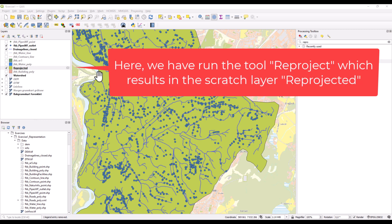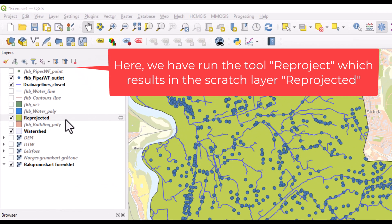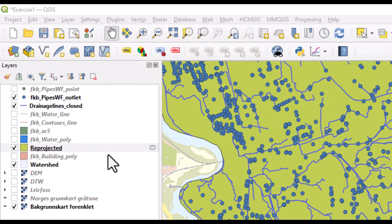After running the tool, the result comes up in your layer menu with the name Reprojected. Please be aware that this is just a temporary layer which will be gone if you close the project. It will not be there the next time you open it.